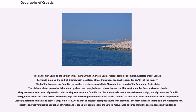Lowlands make up the bulk of Croatia, with elevations of less than a certain level above sea level recorded in 53.42% of the country. Most lowlands are found in the northern regions, especially in Slavonia, itself part of the Pannonian Basin Plain. The plains are interspersed with horst and graben structures, believed to have broken the Pliocene Pannonian Sea's surface as islands. The greatest concentration of ground at relatively high elevations is found in the Lika and Gorski Kotar areas in the Dinaric Alps. The Dinaric Alps contain the highest mountain in Croatia, Dinara.